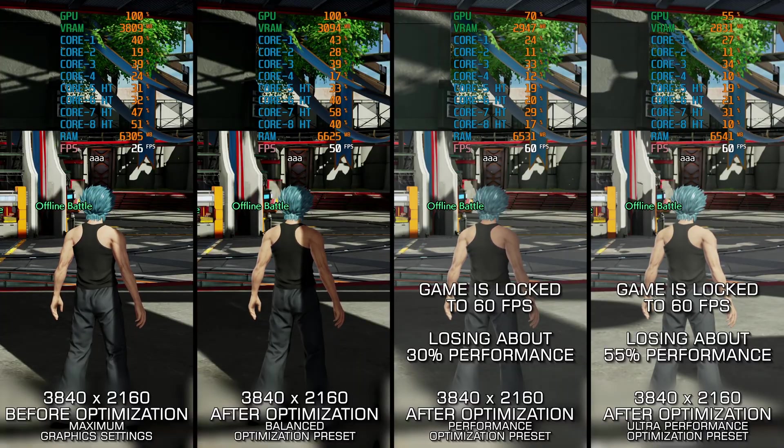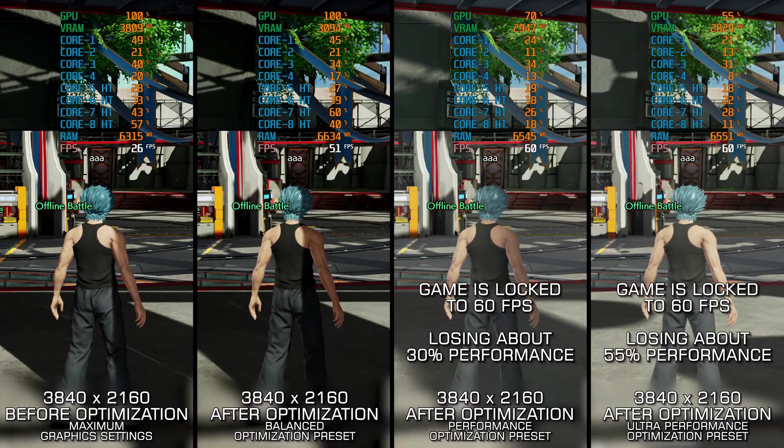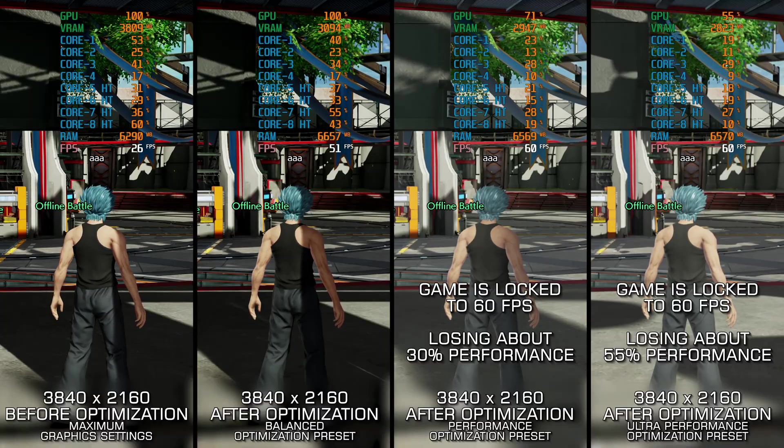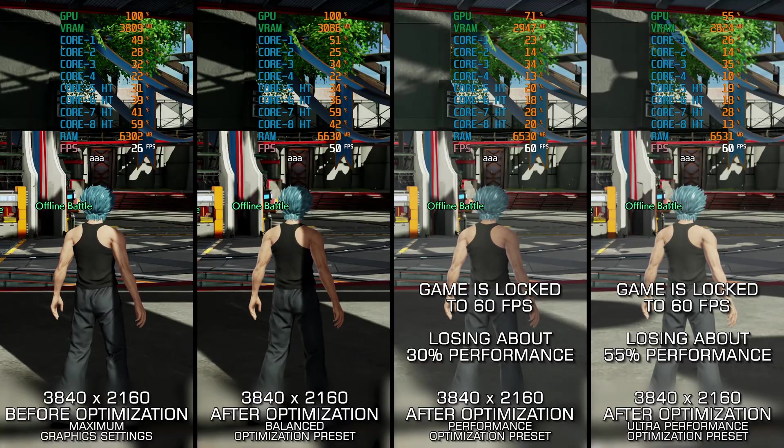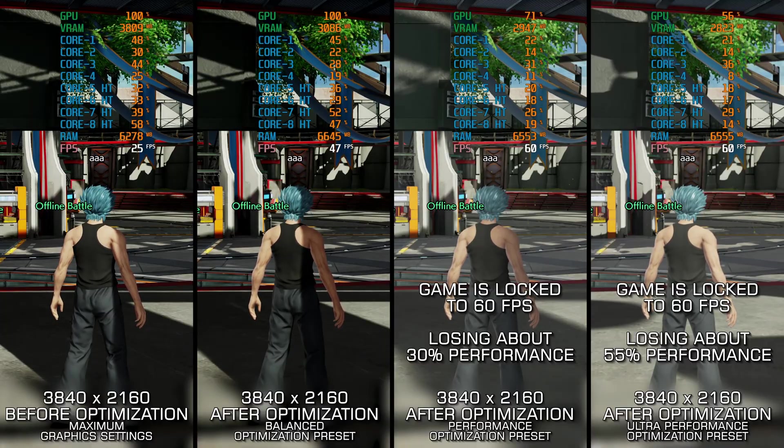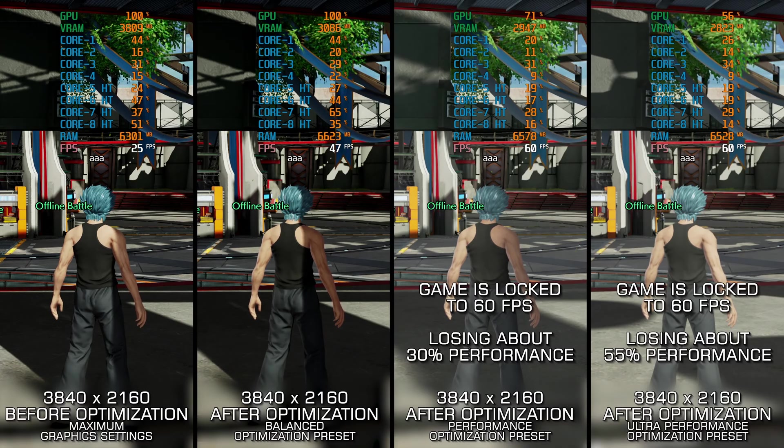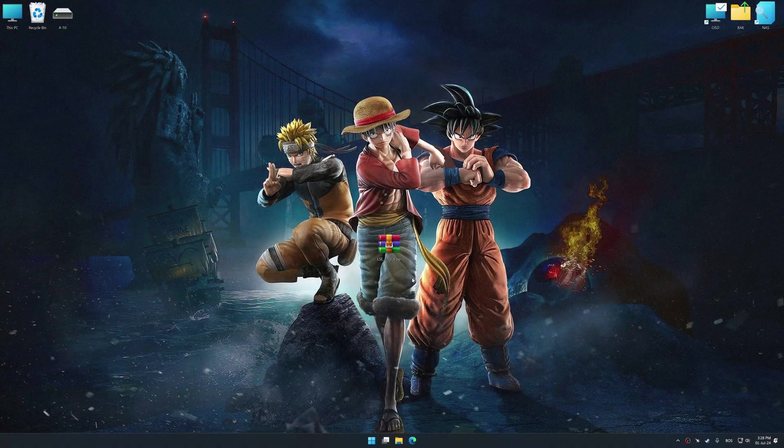Instead of turning this video into a traditional benchmark for specific PC hardware, let's see how we can optimize the settings and see how much performance we can save.